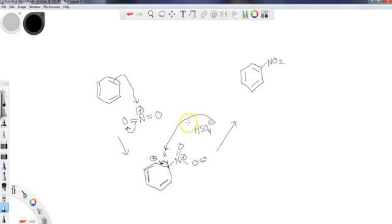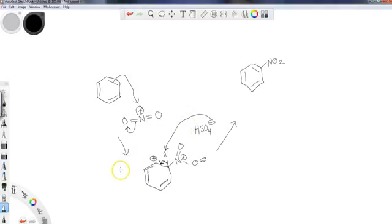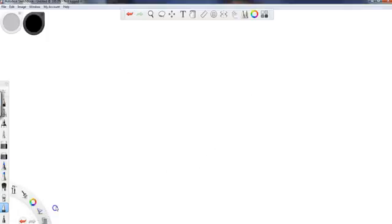Along with some of the others that we'll be looking at: halogenation, sulfonation is another one that we'll take a look at, and then finally there is a named one called the Friedel-Crafts reaction. When you do the Friedel-Crafts reaction, that is one that's going to add carbons.